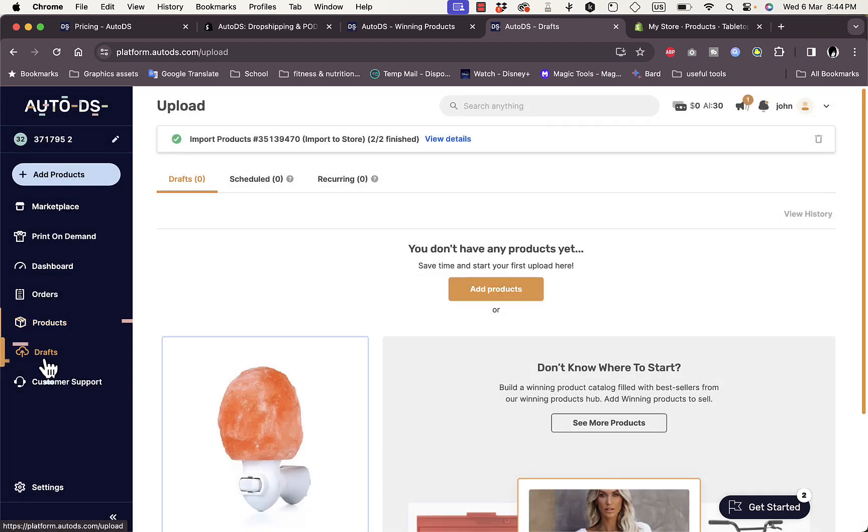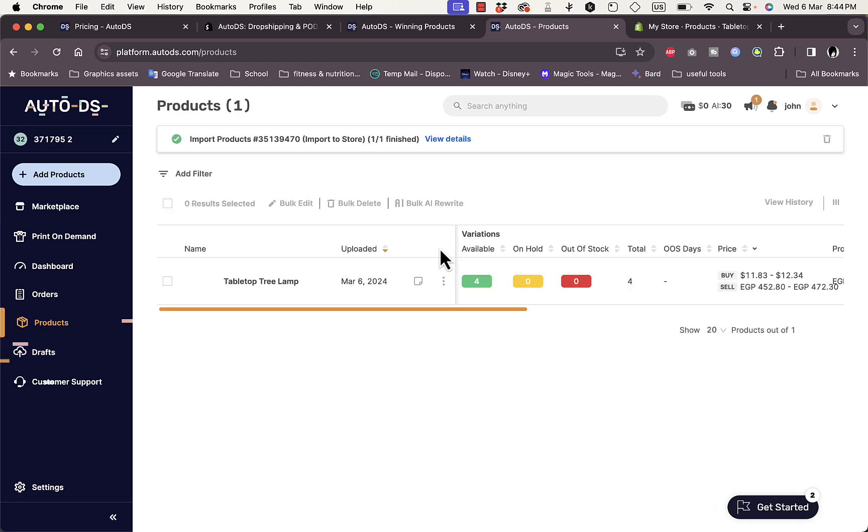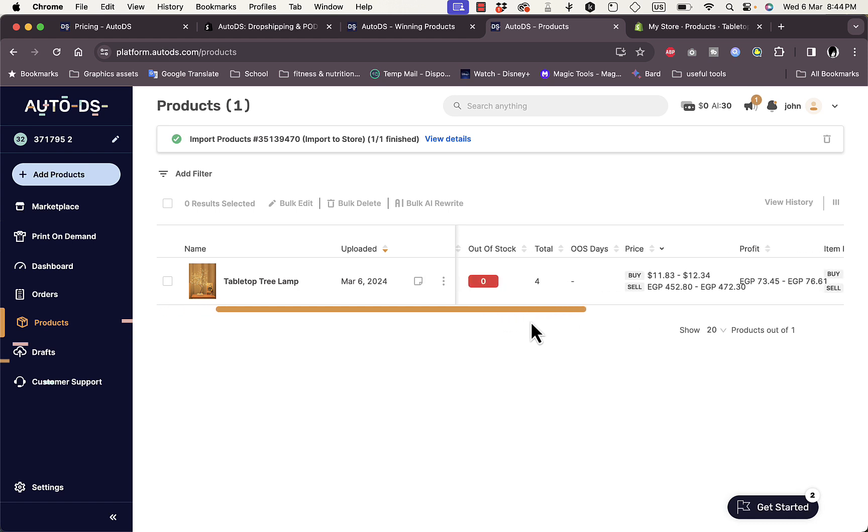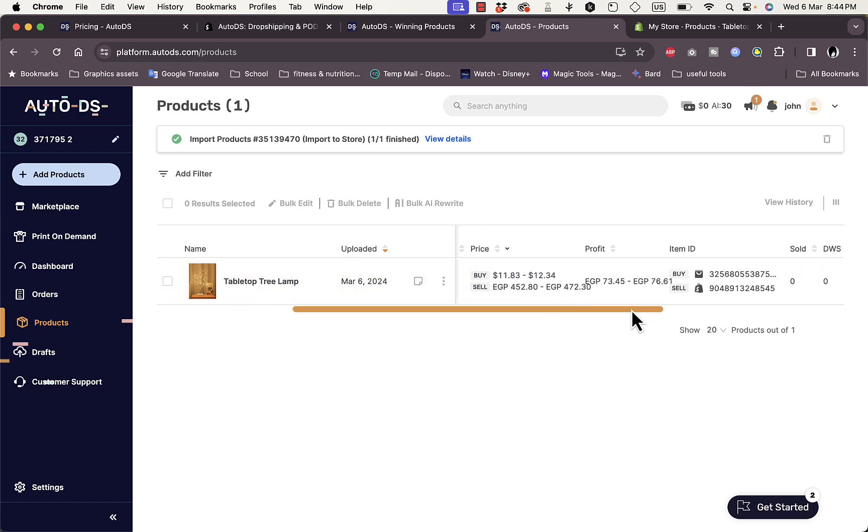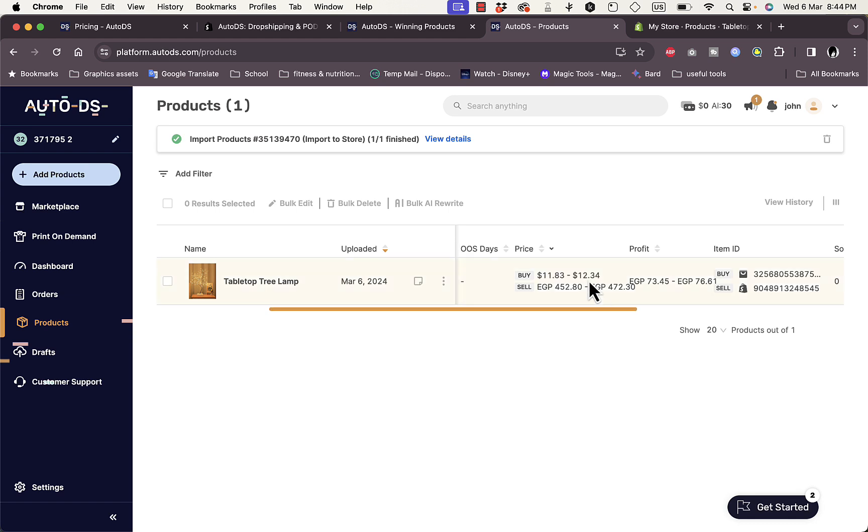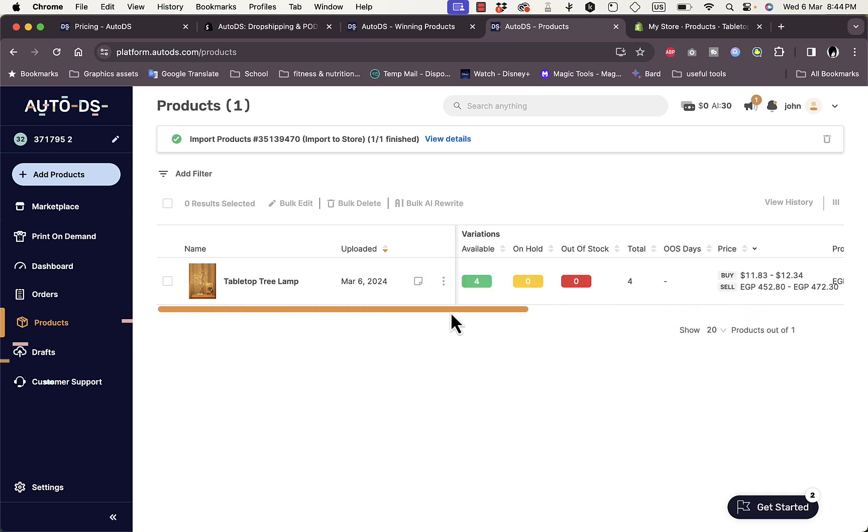If I go to the drafts page now, I don't have any drafts because the products are imported. If I click here on Products, I can see here that the product is now added. It says these are four available variants right here. That's pretty much it, and it shows me also the price difference with the conversion to my local currency. Once you get an order on Shopify store for this product, AutoDS will handle everything from packaging and shipping to your clients and so on.